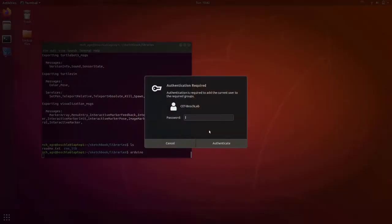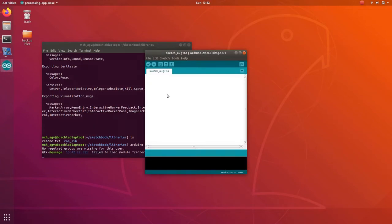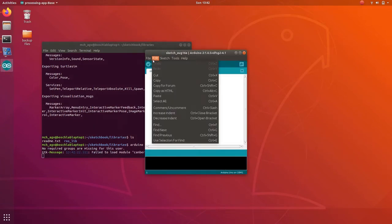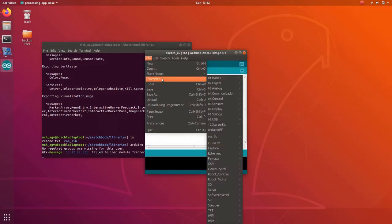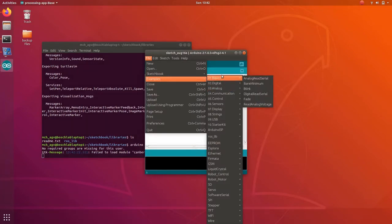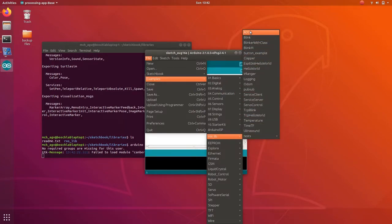Take Arduino again. Type the password. And so we got the roslib library. You can check that by clicking file, examples, and you can find the roslib library here.